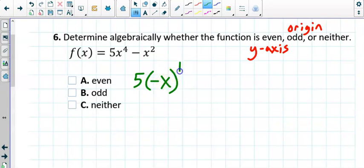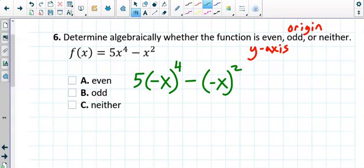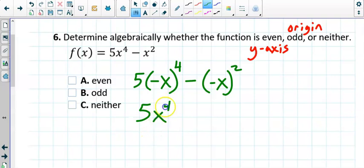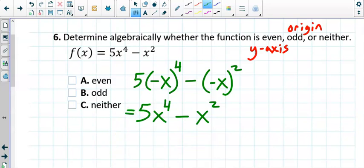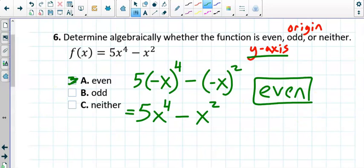A negative x raised to the power of four becomes x to the fourth, because any negative number raised to an even power comes out positive. So this becomes 5x to the fourth. And negative x squared becomes x squared. So we get 5x to the fourth minus x squared — which looks exactly like our original function. That means we have y-axis symmetry, which means the function is even. You stop there; you're done.